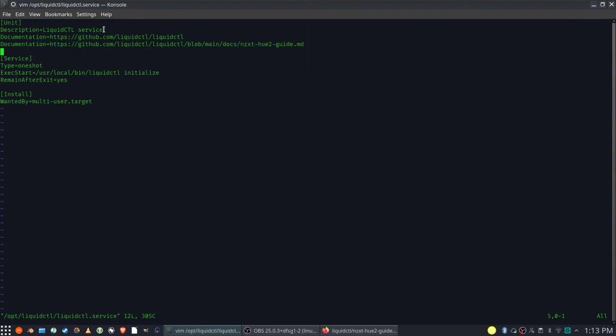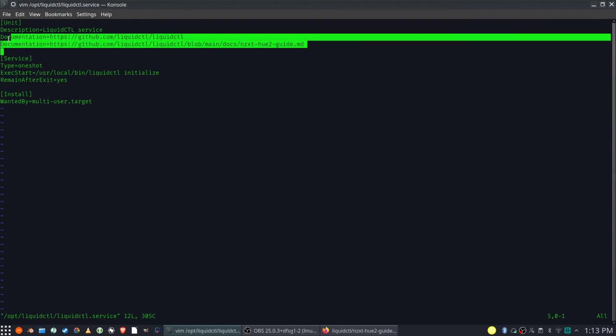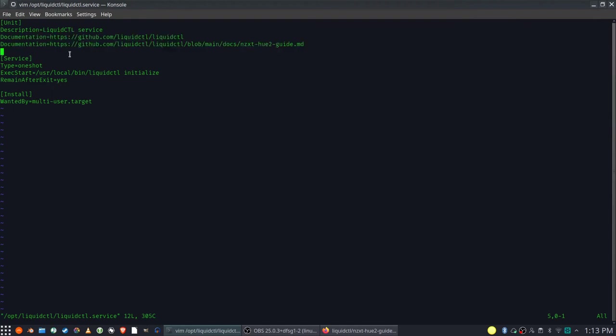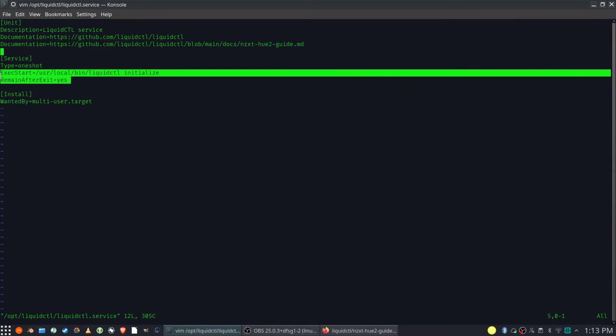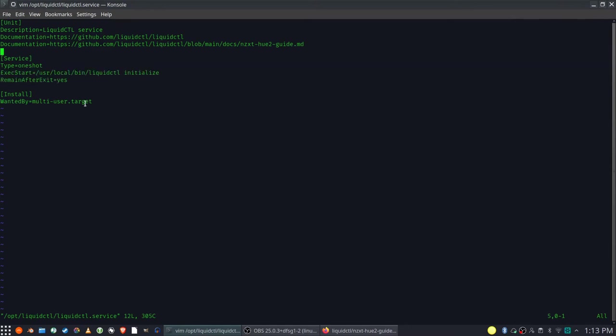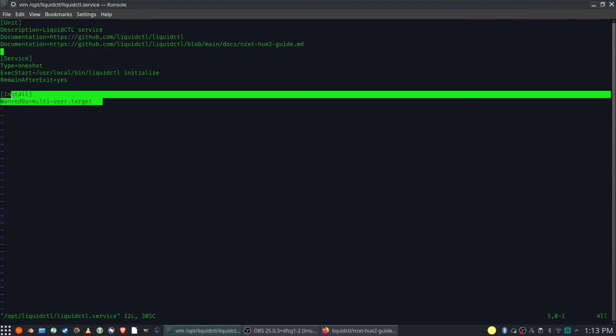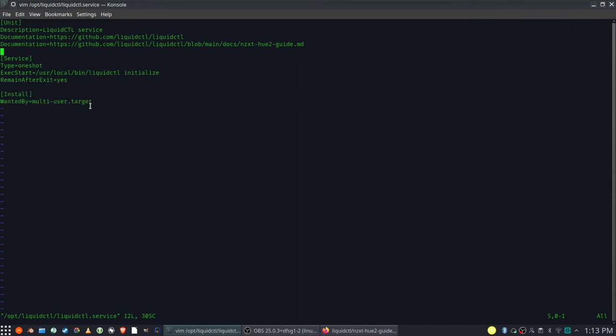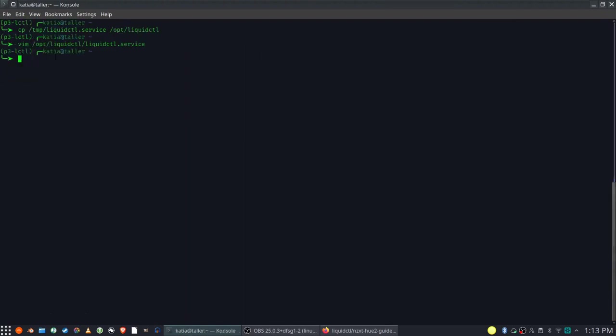Now let me review the file quickly. As you can see, it is quite minimal. There is provided description of the unit and links to the documentation. In the service section, there is a link to the executable and type equal one shot. This, together with remain after exit equal yes, will allow systemd to report status properly. Explaining details of systemd is out of scope of this video, but you can always look into helpful documentation and of course ask me in the comments.